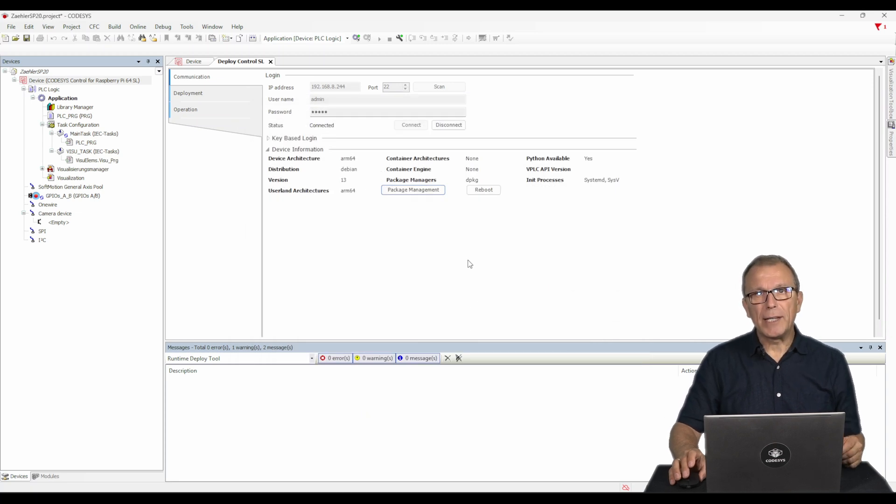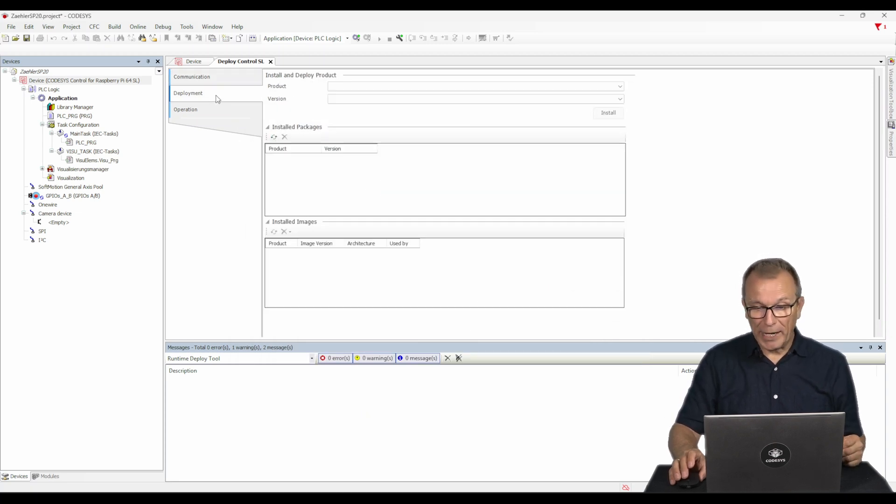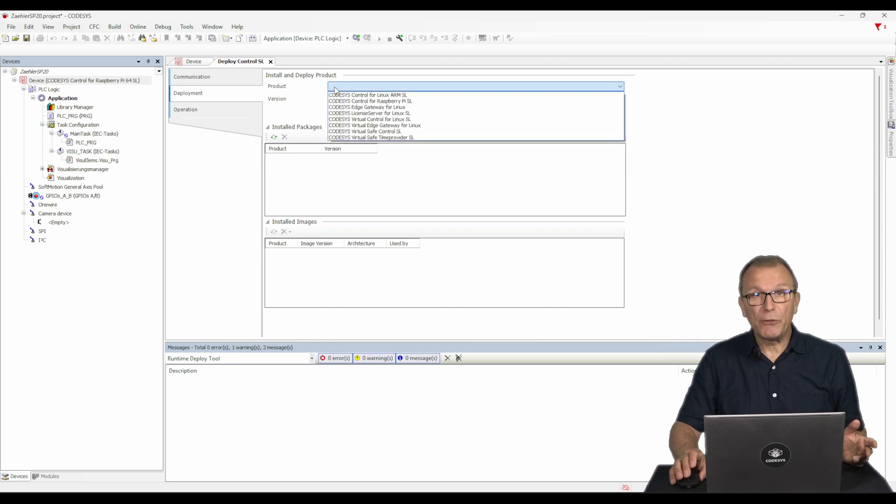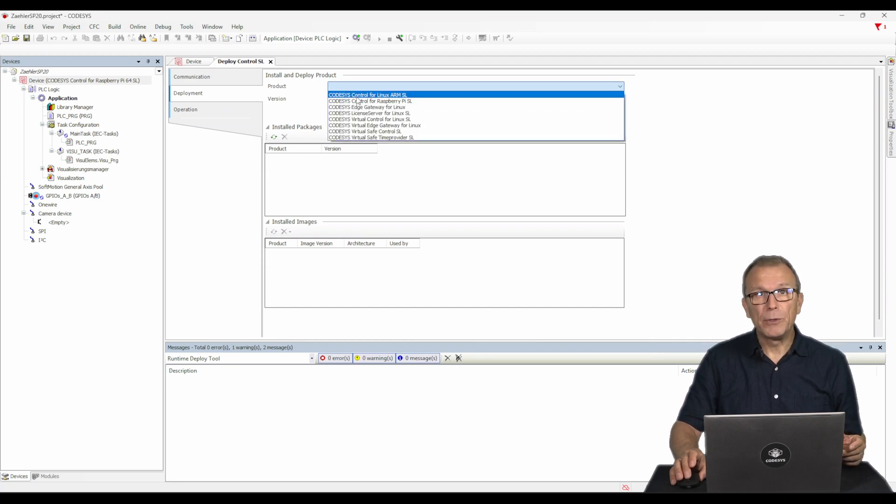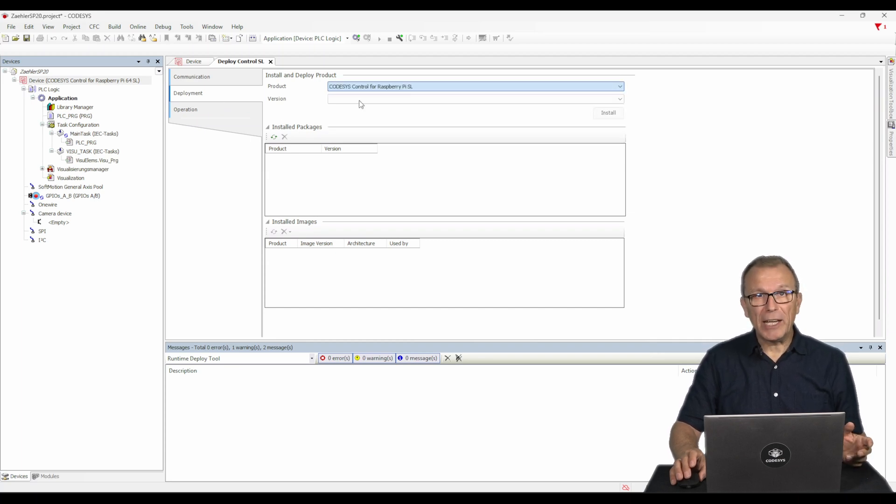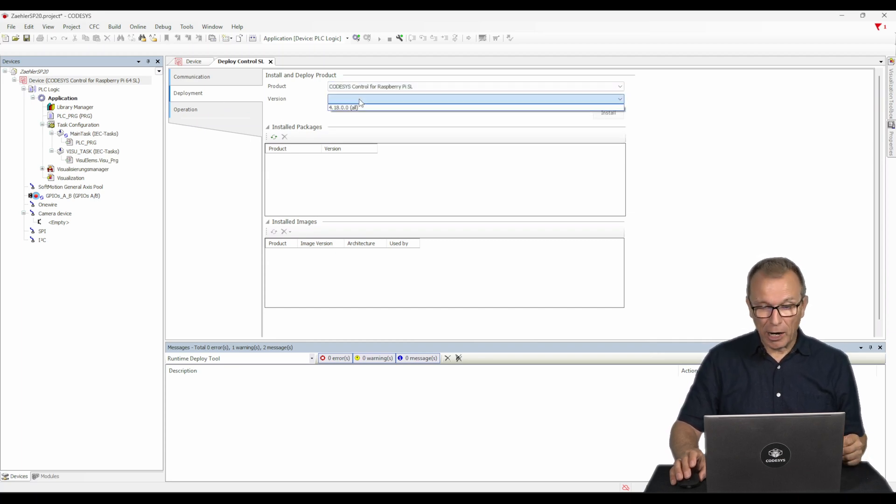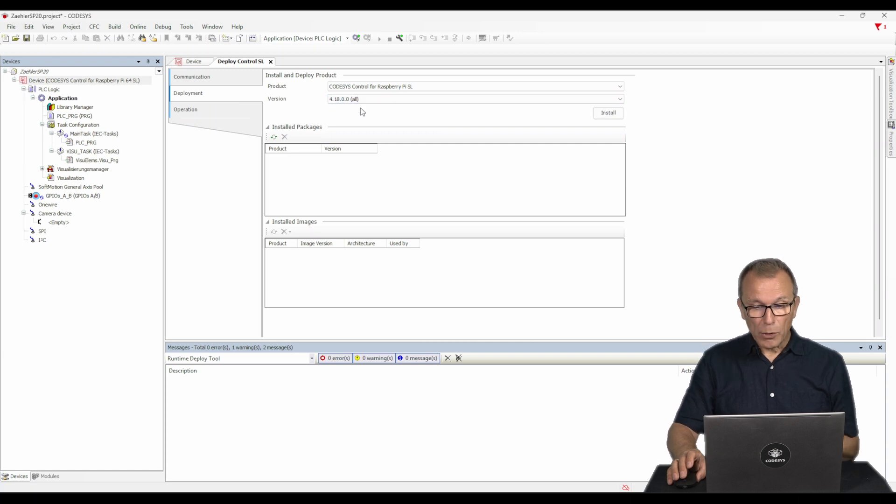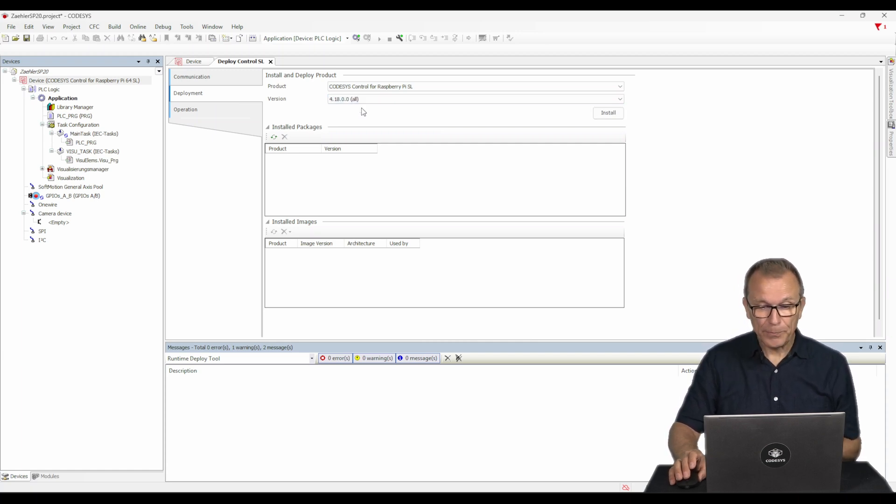In the Deployment tab, you can now install packages and images on the desired platform. You will also find an overview of the packages that are already installed on the device. Proceed by installing the components you need.